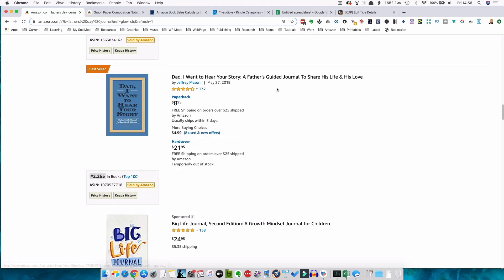The other important thing is that different categories have different amounts of competition for the number one spot. And if you get that number one spot in a particular category, you can get this all important little bestsellers tag or flag. Here we have a book — a father's guided journal — and you get this little orange bestsellers tag. That's important because it catches people's eyes and people like to buy what other people are buying. So if you've got a book that's marked as bestseller, people are more inclined to click on your book. It can also help in your overall rankings in Amazon, giving you a bit more juice for the ranking system, so you'll tend to rank higher for your particular chosen keywords and have a good chance of making more sales.